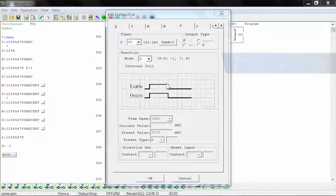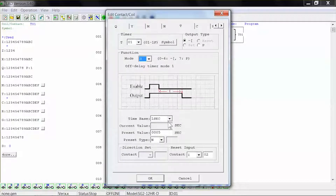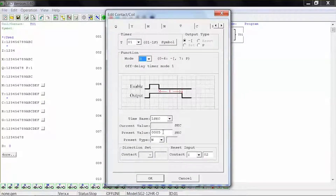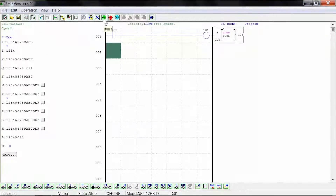For this example, we will select mode 3, which is an off-delay timer version 1. We will select 1 second for our time base and 5 seconds for our preset value, shown as 0005. We will select N for our preset type, which stands for numeric constant. And for our reset input, we will select contact I02. Click OK to close the window and click run to start the simulation.